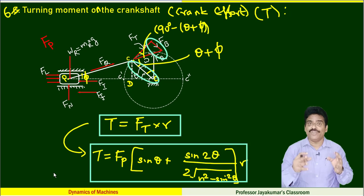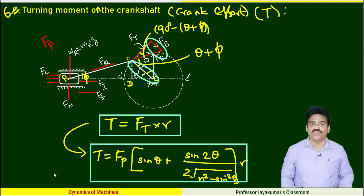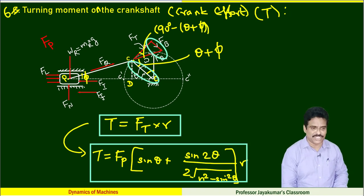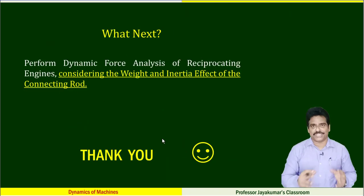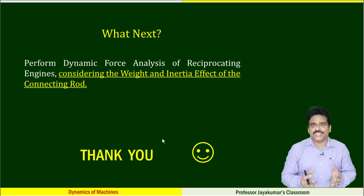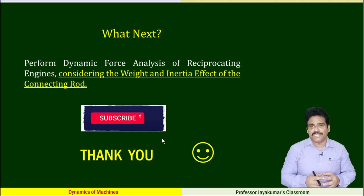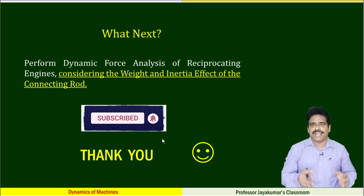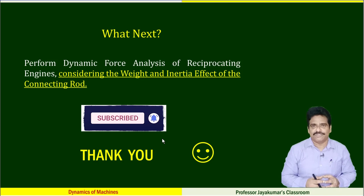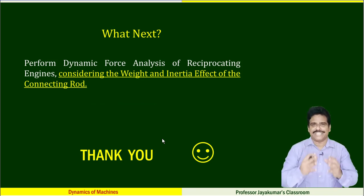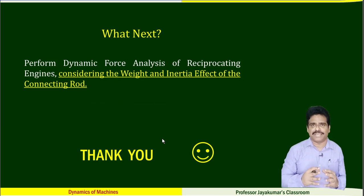These are the various forces acting on an IC engine. Hope you find this very useful. If it helps, please share among your friends. See you in the next video. Take care. Bye. Thank you.